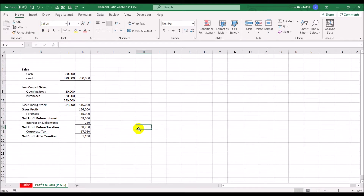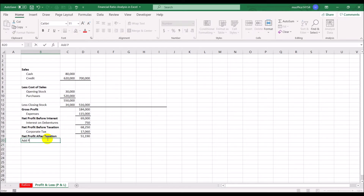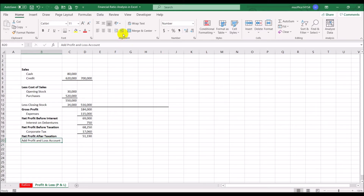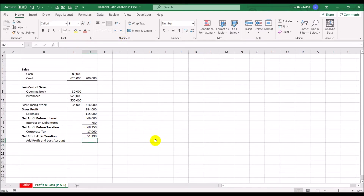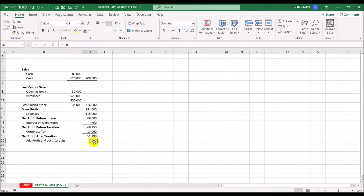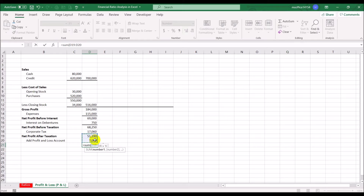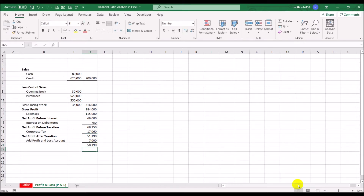We're building the P&L statement. We've calculated net profit after tax of 51,190. Adding the profit and loss account brought forward from the previous year of 7,000, we get a total of 58,190.